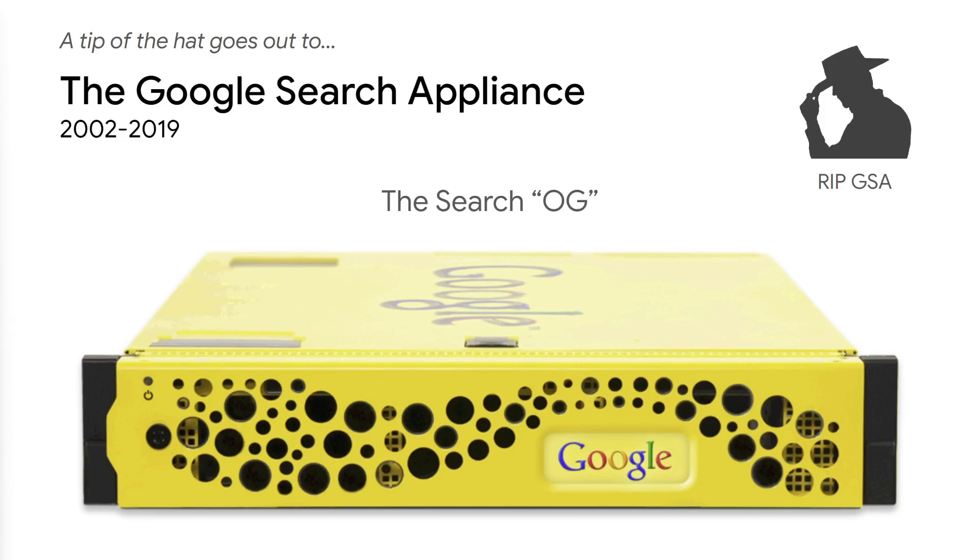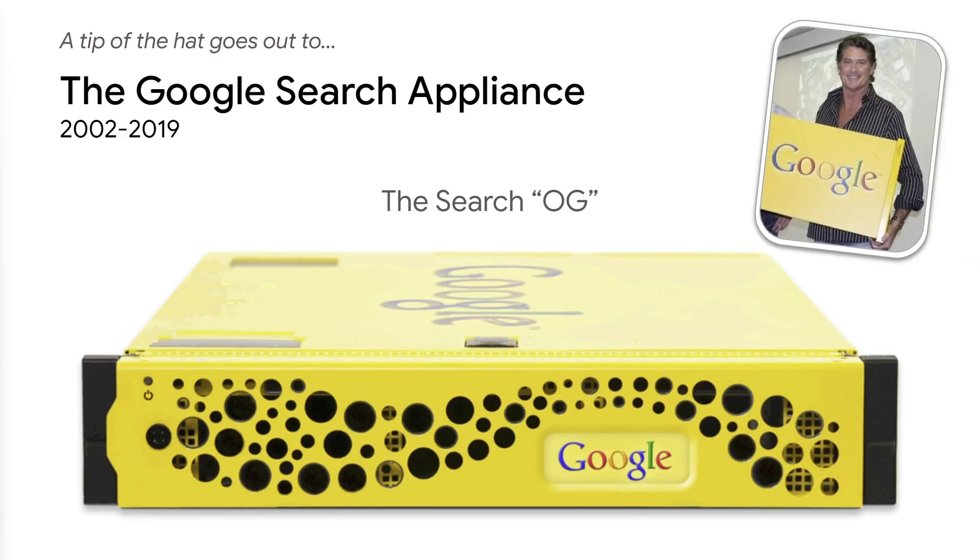I personally racked and stacked dozens of these things over the years. 52 pounds of blazingly fast search power encased in a custom-built Dell R720 server that had a very unique color and front bezel. Even the Hoff himself, David Hasselhoff, got caught up in all the hype and did some promotional work for the GSA. Here he is in Google's London headquarters back in the summer of 2006, proudly holding up an appliance for a photo op.